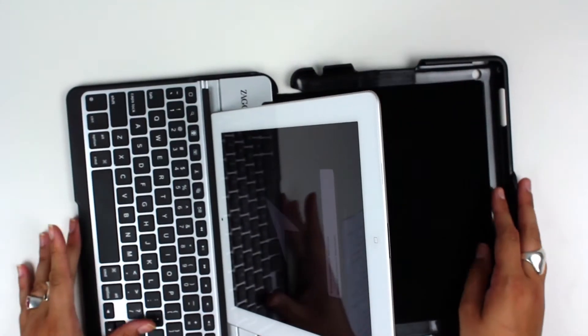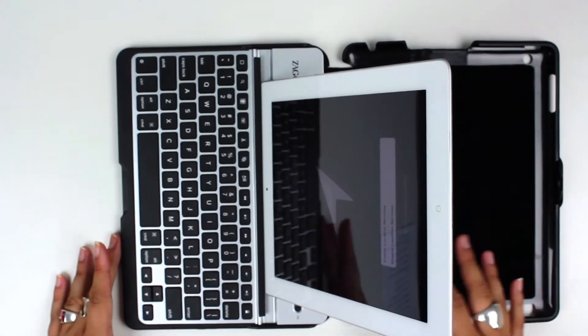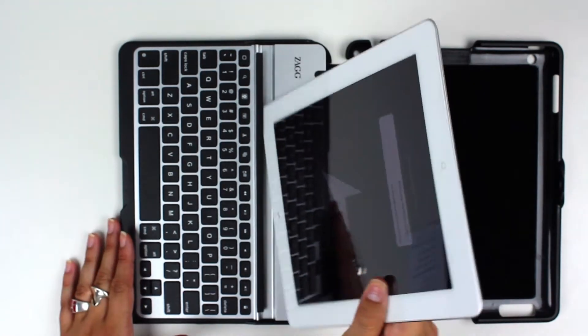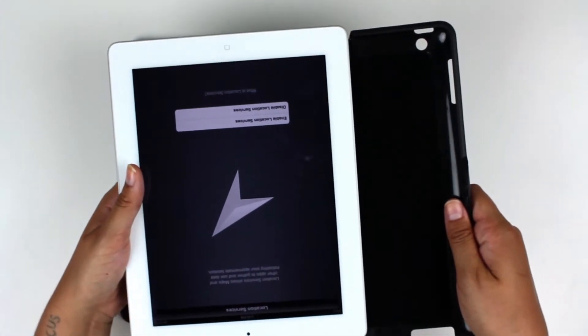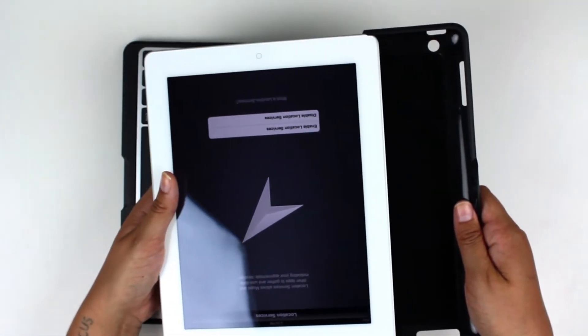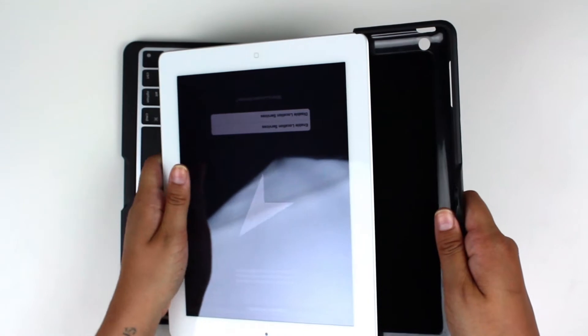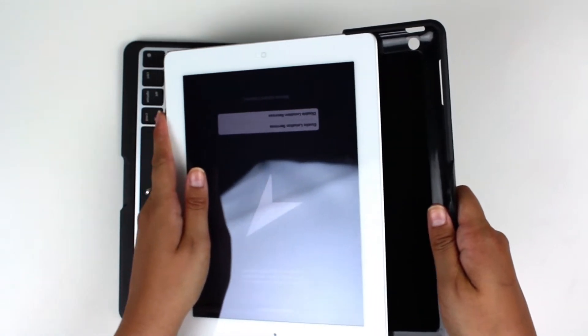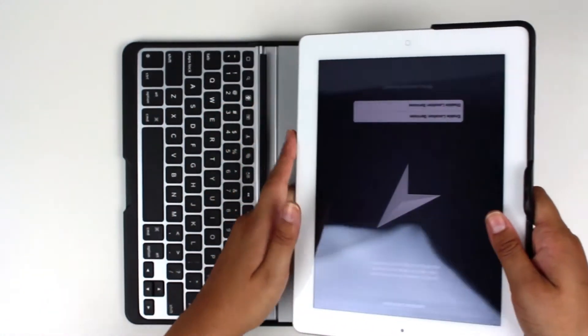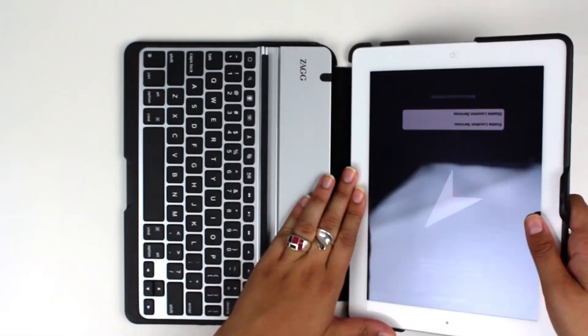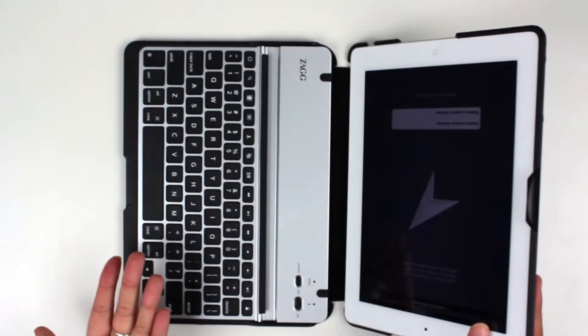So really this is a clever design. To slide the iPad in is simple, just line it up with these slides and then it just sits in like that.